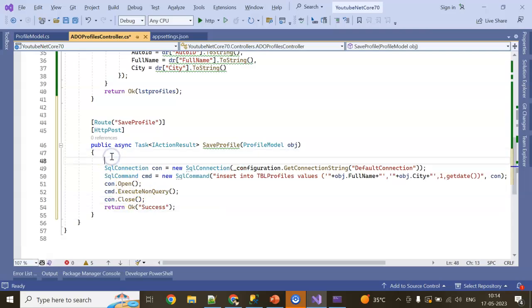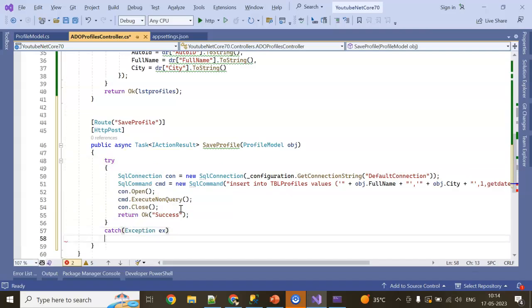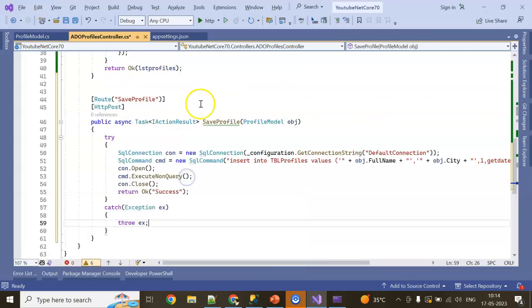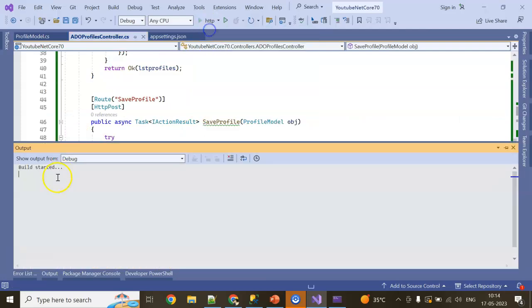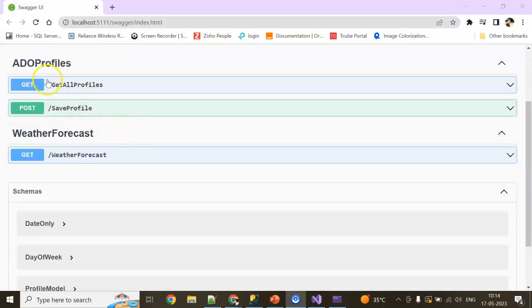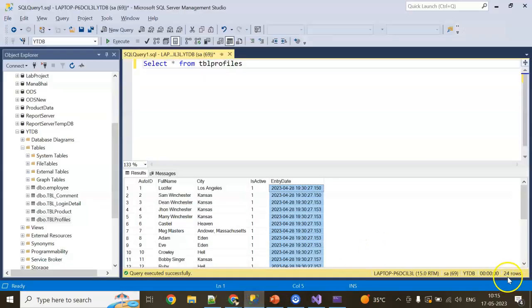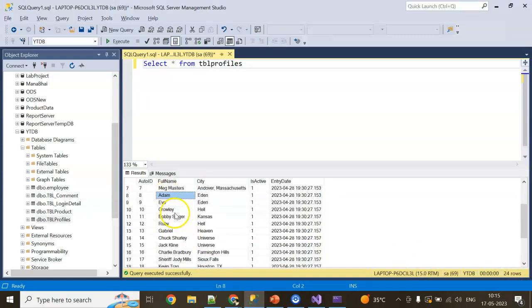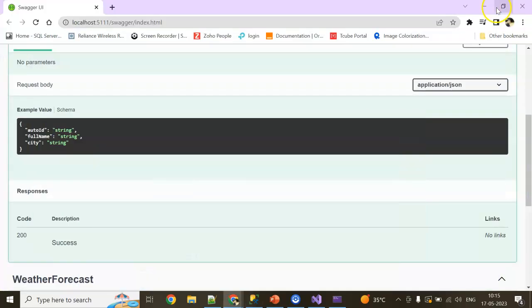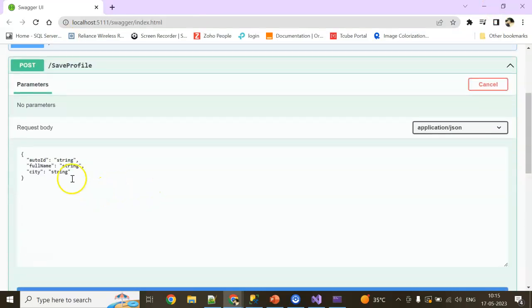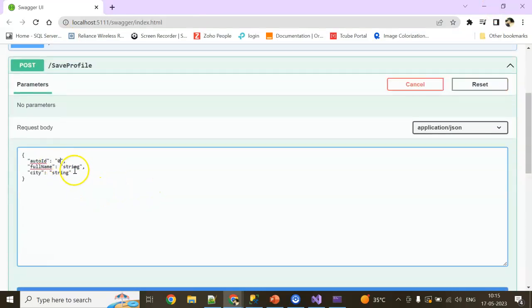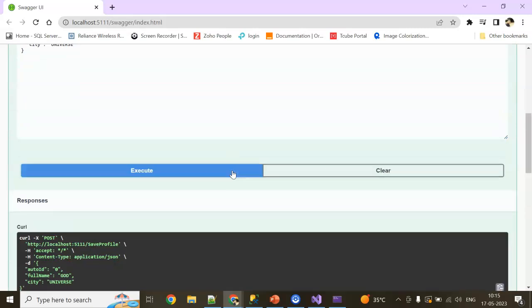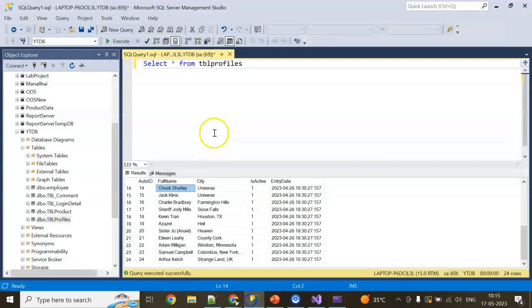For now I'm keeping it in a try-catch so if any error comes we can handle it. Now run the application. This is GetAllProfile, this is SaveProfile. First, now we check - we have 24 rows now. I missed one guy actually. I already added Chuck Shirley, so let's give you the real name: God. And insert it. So now try it out. AutoID I'm giving for now zero, FullName giving as capital G-O-D, and City is Heaven. Try it out. Success. Now execute the query.